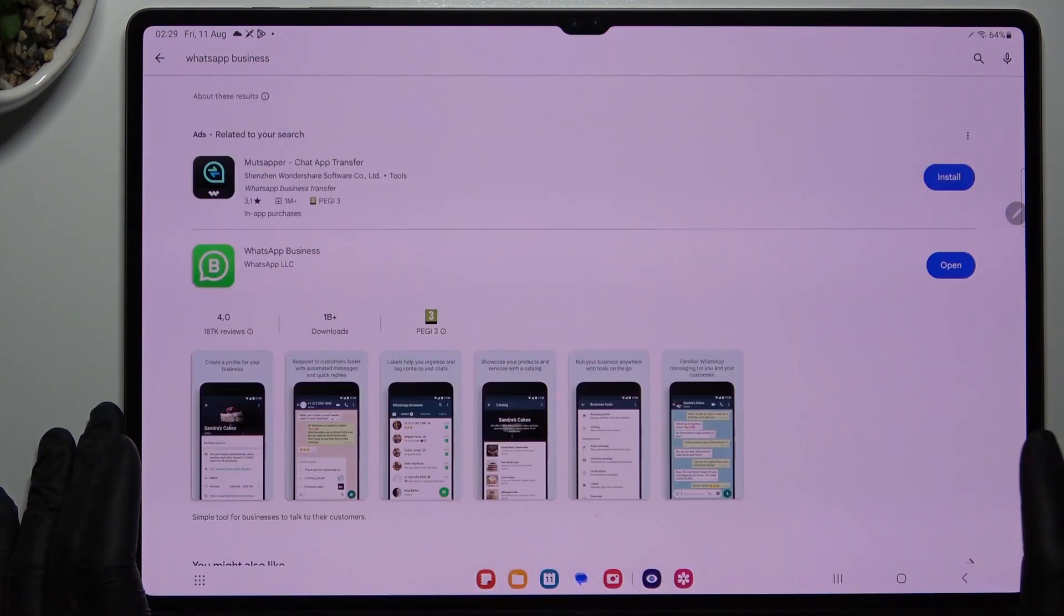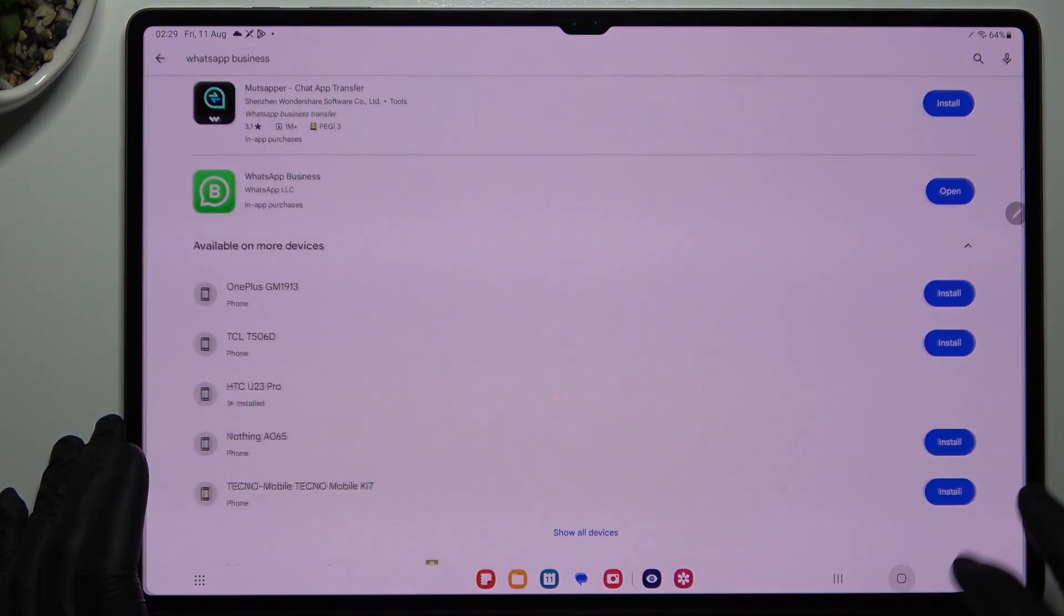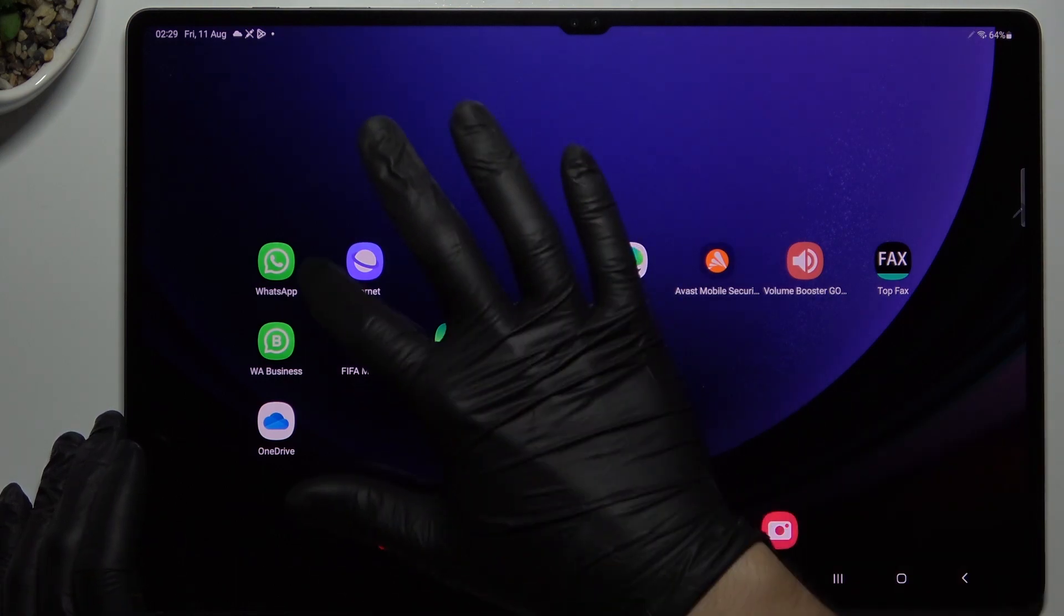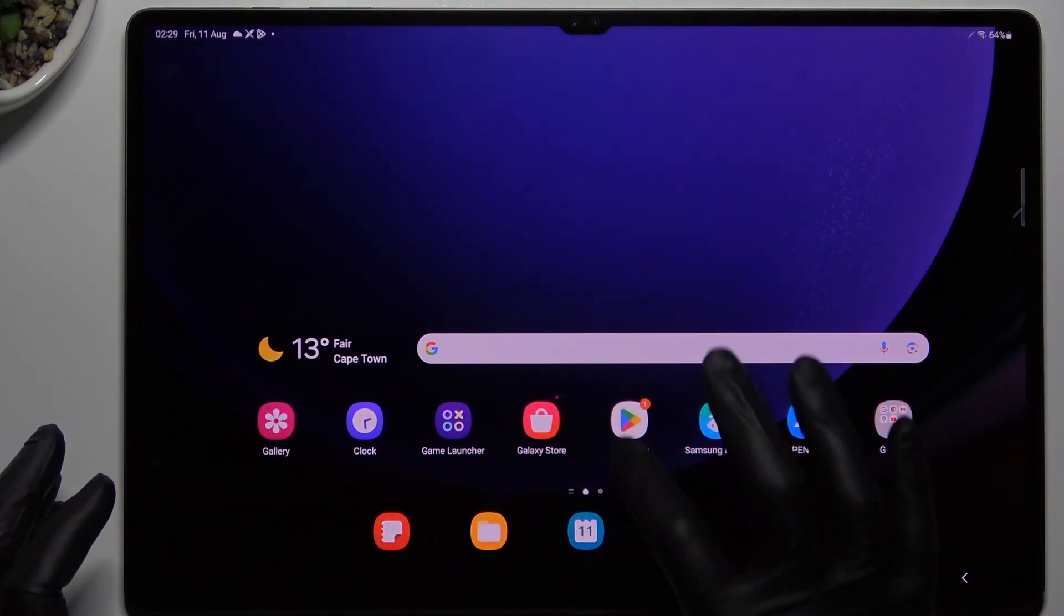Look for WhatsApp Business. Install that one, and by this quick way we have two WhatsApp applications from the official source. That was the first method.